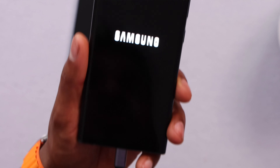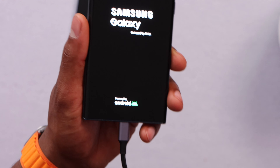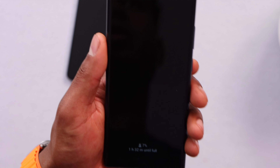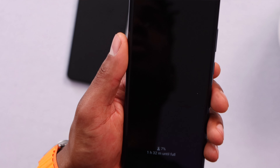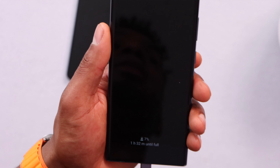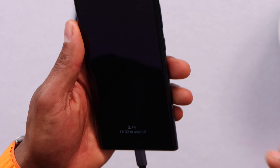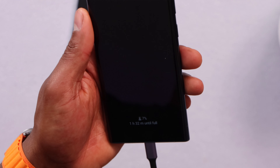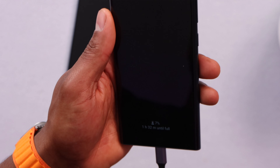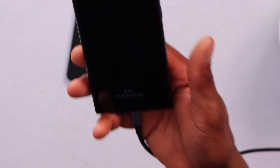If that still doesn't work, remember that turning off your Wi-Fi router also helps a lot. Just turn off your router, leave it off for about 15 minutes, then turn it back on. Connect your devices to the same Wi-Fi network and everything will work perfectly.